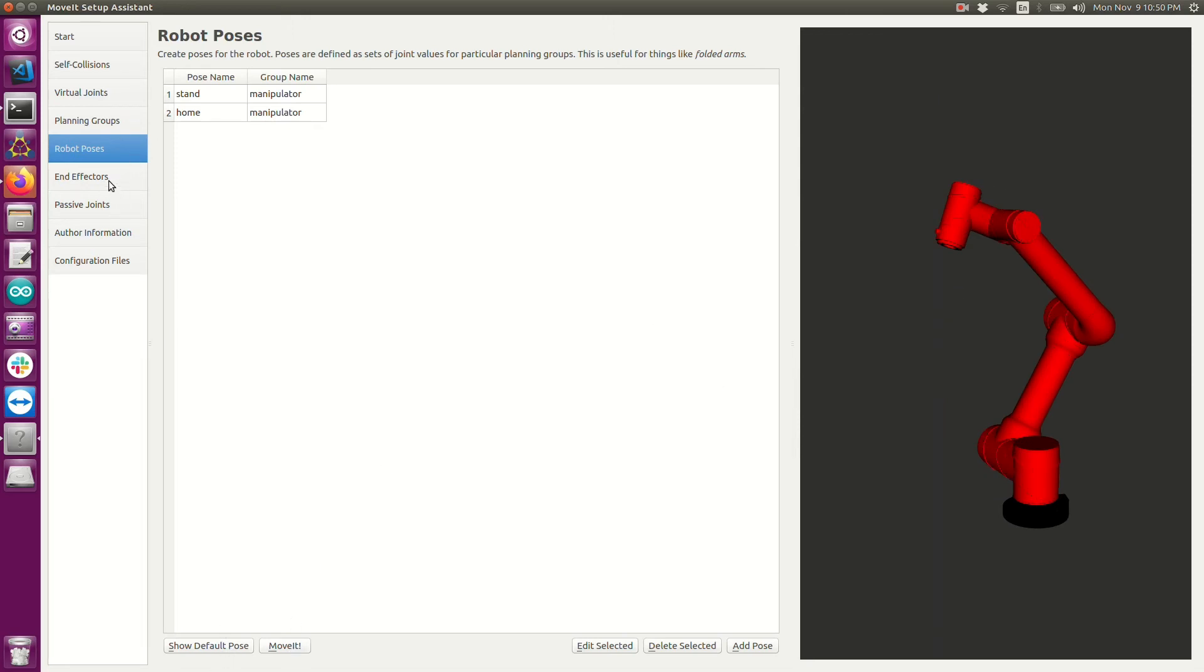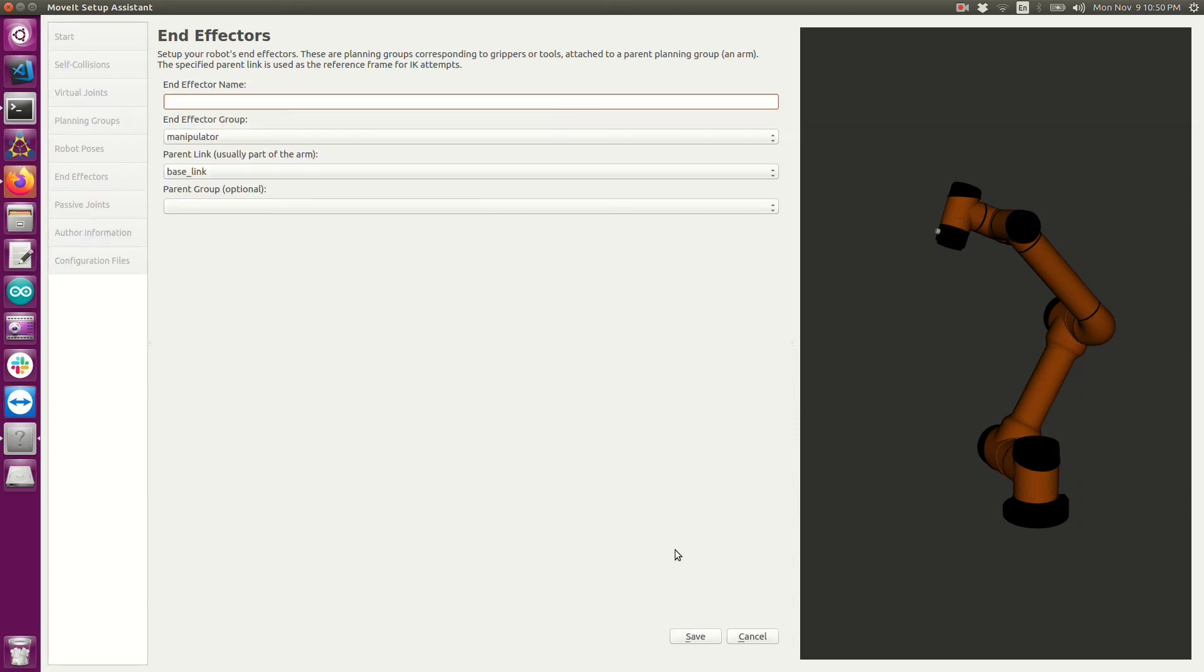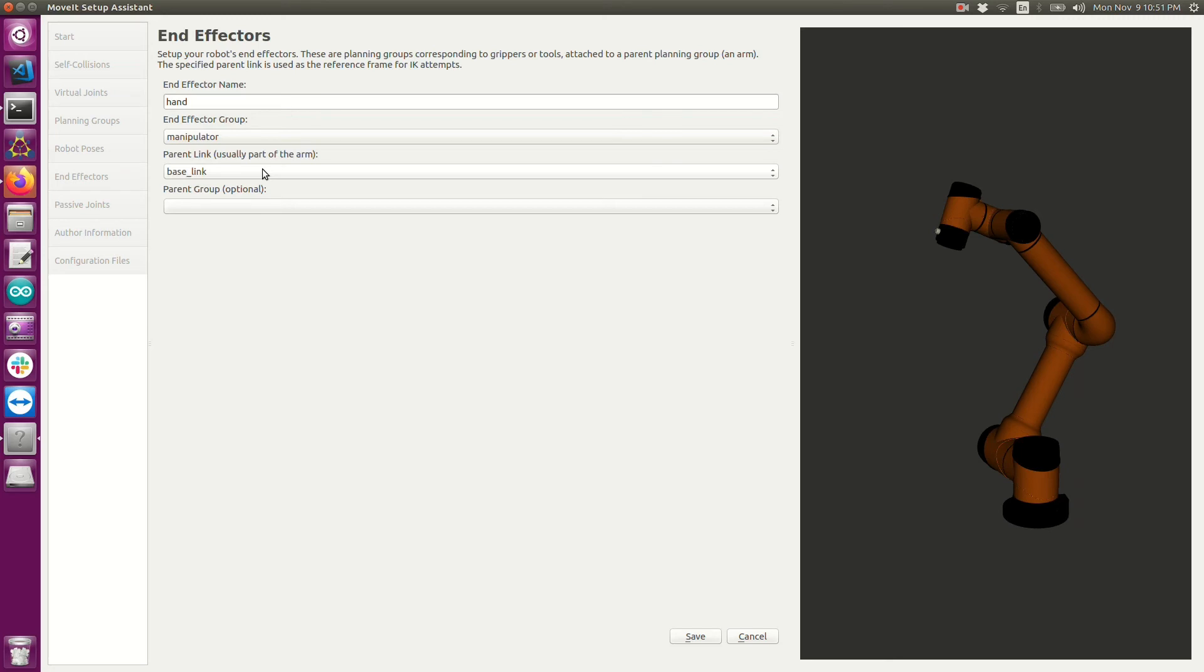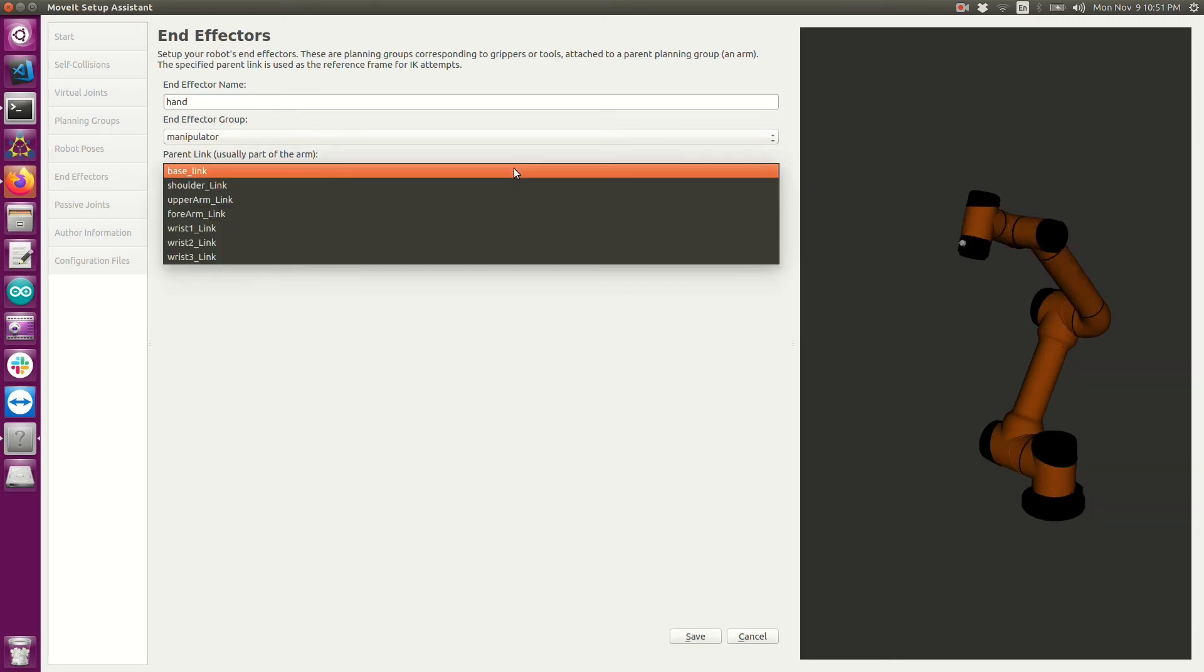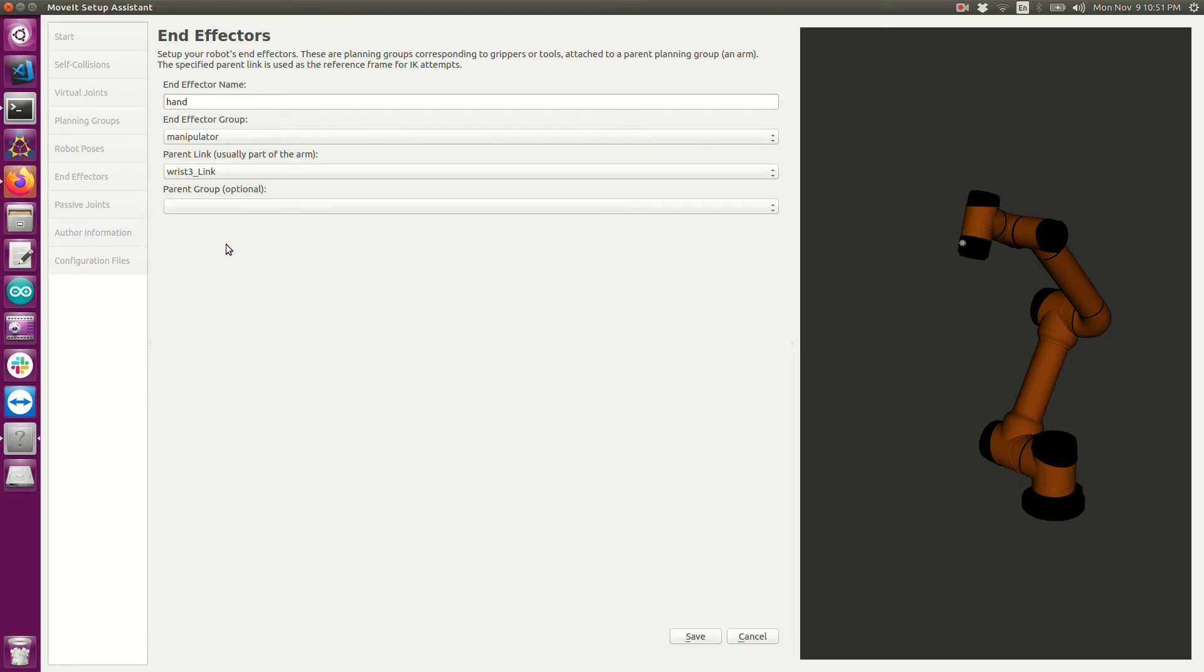The end effector tab is where you would input any group that you defined above in the planning group that describes your end effector. So I'm going to go ahead and click add end effector. Earlier we almost created a group called gripper. We didn't actually do it. Actually this could be whatever you want to call it. It's just the name that we can refer to later. So that could be hand. The group would have to be gripper. That's what we would have created earlier in the planning groups. And then the parent link is where that gripper is connected to your robot. In my case, it would be the last link of my robot. That happens to be called wrist three link. The parent group is optional and you don't need it.